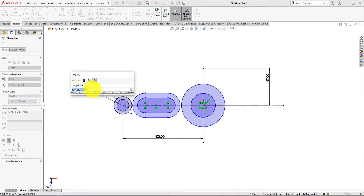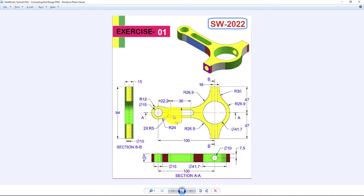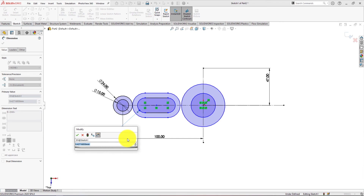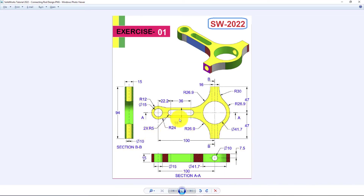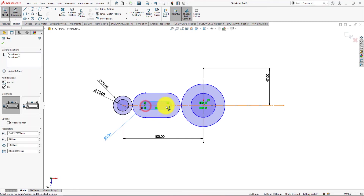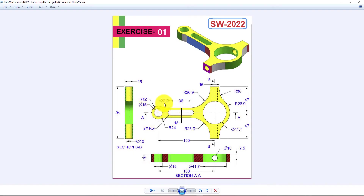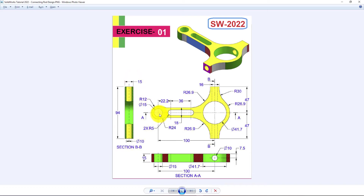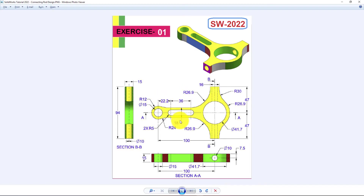The radius of the circle is 12 mm, so diameter is 24 mm. Slot radius is 5 mm. This length is 36 mm. This distance is 22.2 mm. The width of the slot is 18 mm.